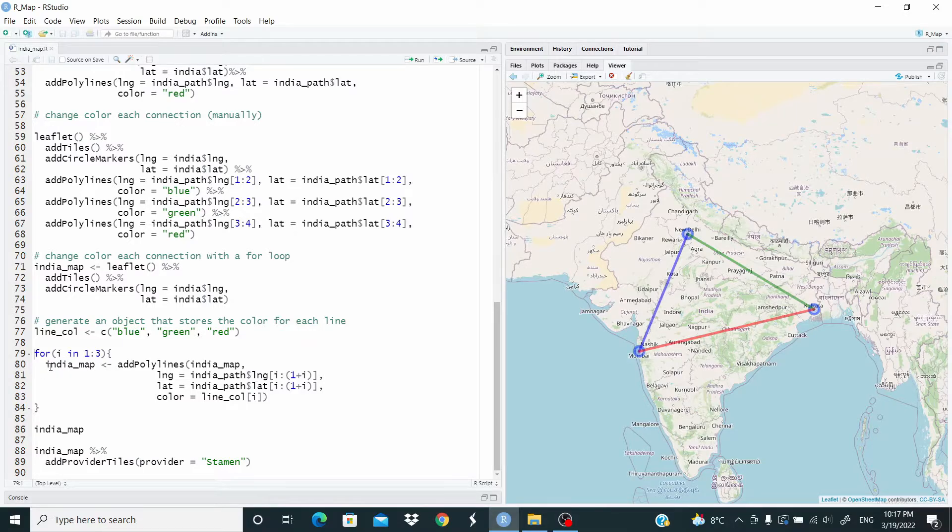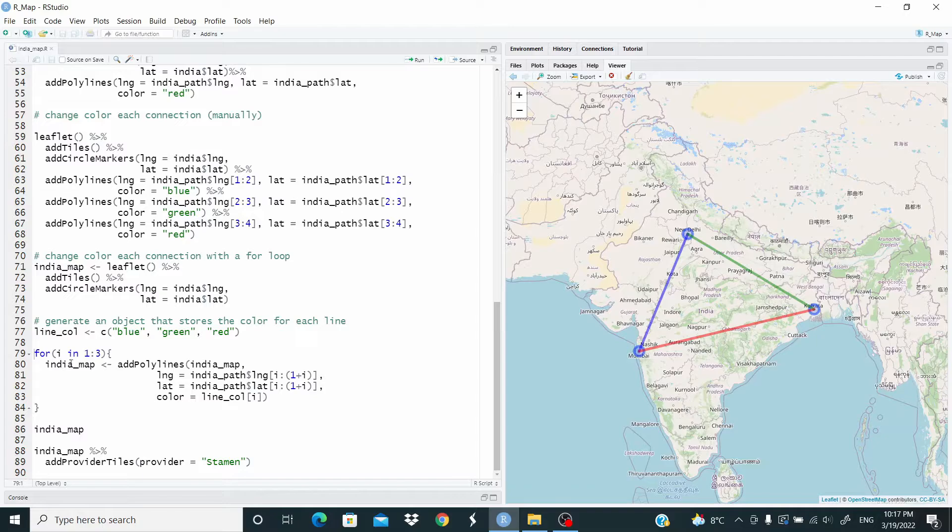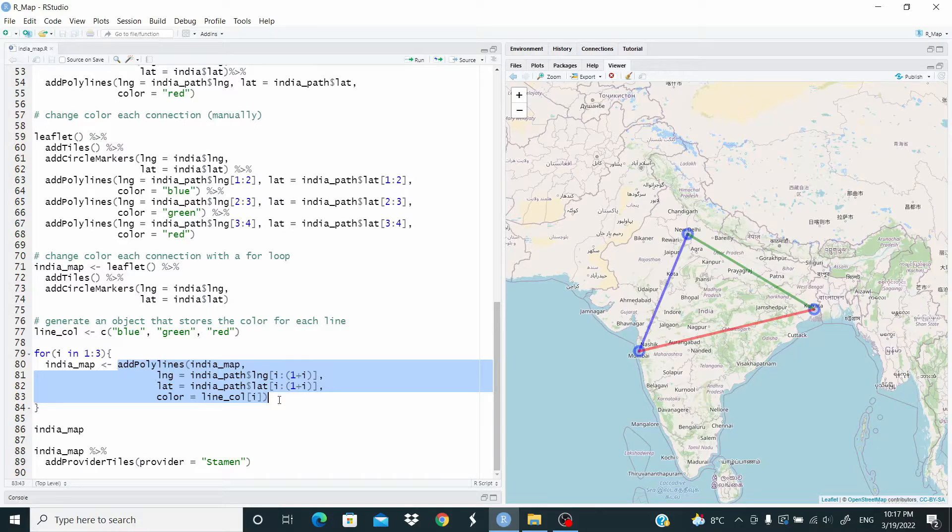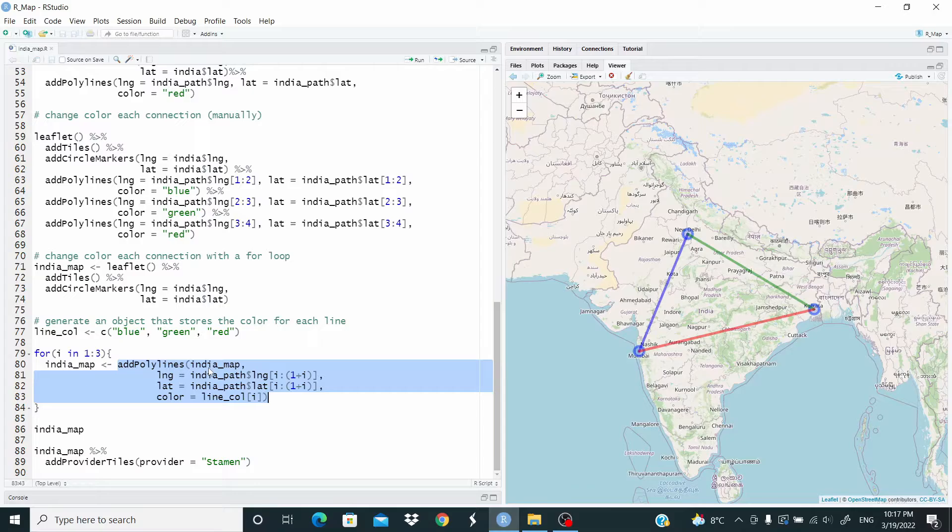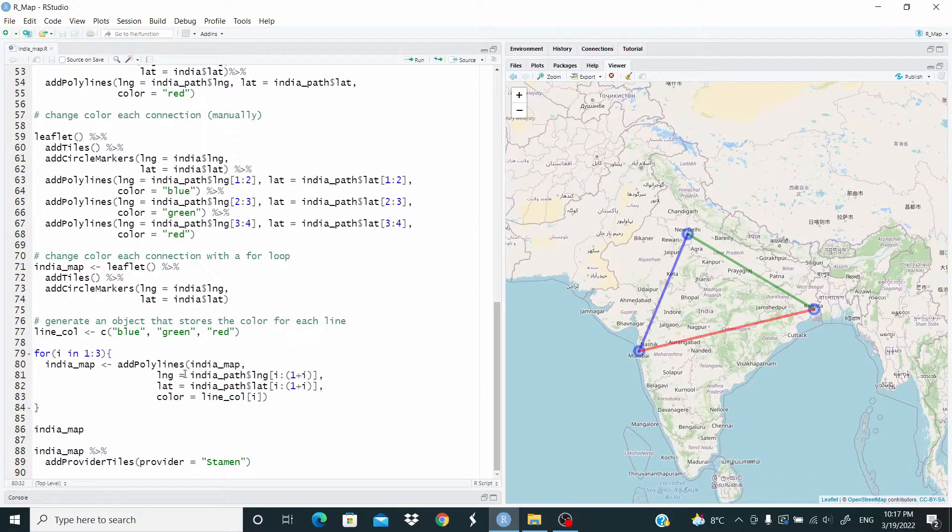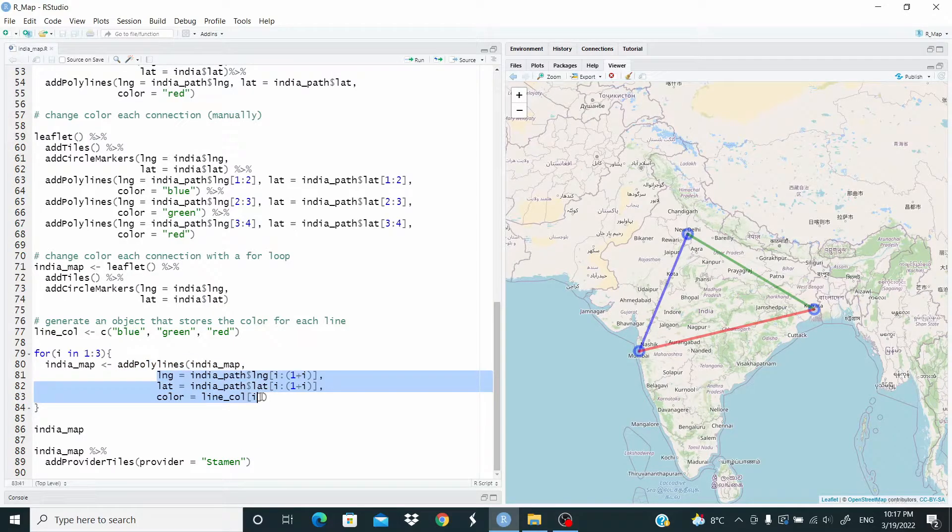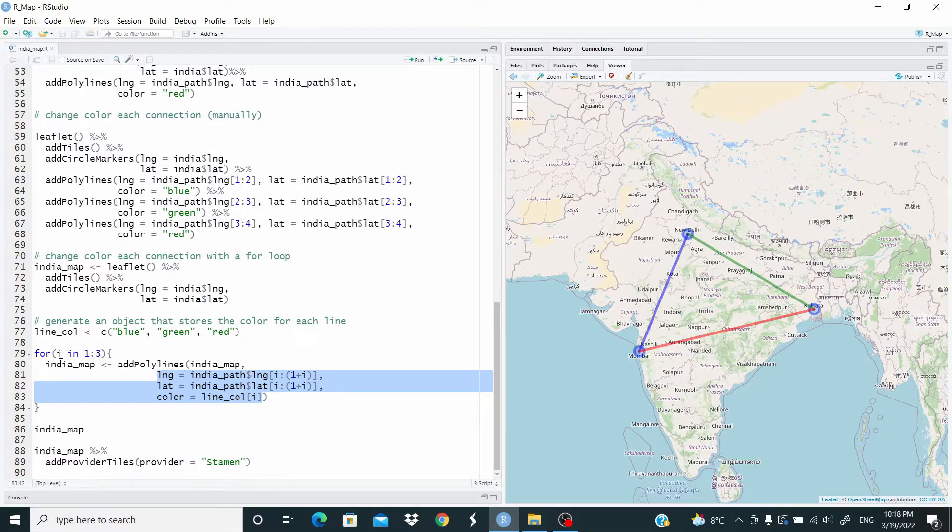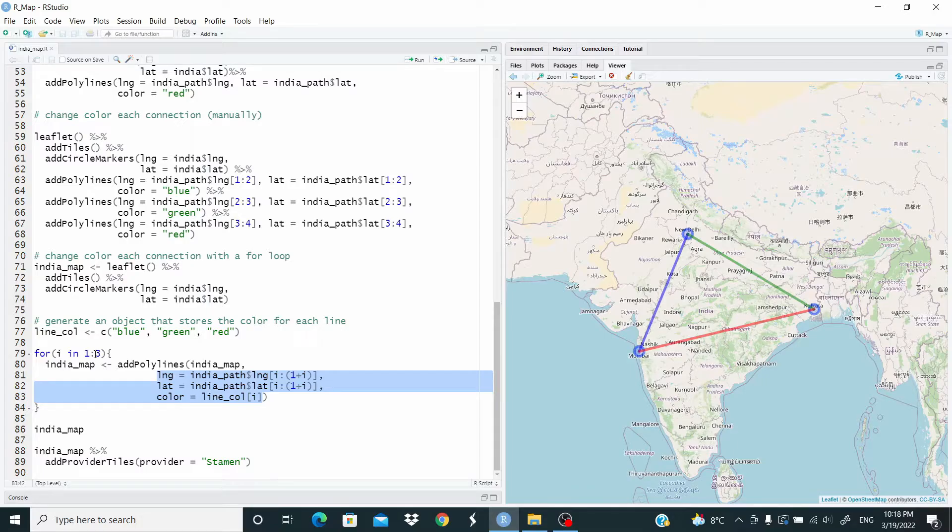Look here. We basically, in the for loop, we are updating the India_map. So the only part of the code that we need is add polylines, where we need to add the map that we are updating. The rest of the code is the same, but we are just controlling the index with the loop. So, for example, for i in 1 to 3, when i is 1, this means that here we are going from 1 to 1 plus 1. So 1 to 2,